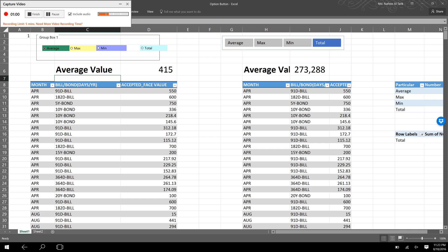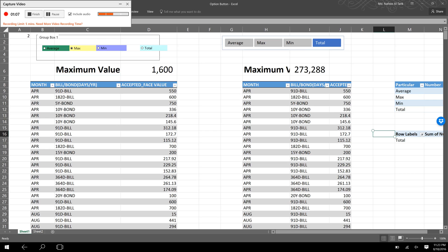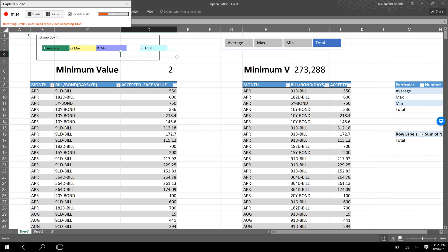If we select the max option, the maximum value is shown. When you select the min, you can see that the minimum value is 2 crore, and the total amount shows 273,288 crore.